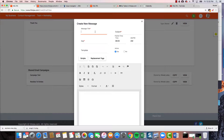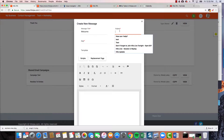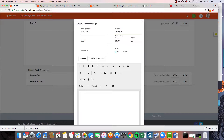So the message title — we're gonna call it 'welcome' because it's a welcome email. This title is just your reference, so this is what you call it, but it's not what your recipient will see. They will see the subject line, which is the subject of the email.